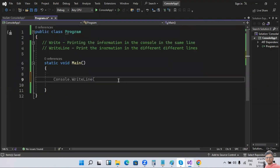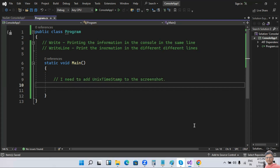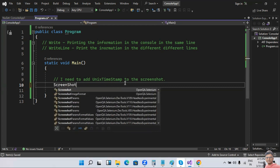Now we'll see how to take dynamic screenshots. I need to add a Unix timestamp to the screenshot name so it will be dynamic. In real-time company projects, we should not use a default or static name for screenshots — we should use dynamic screenshot names with different naming conventions.